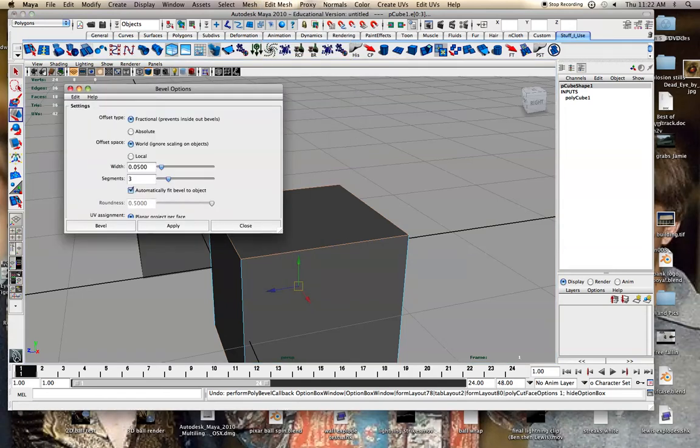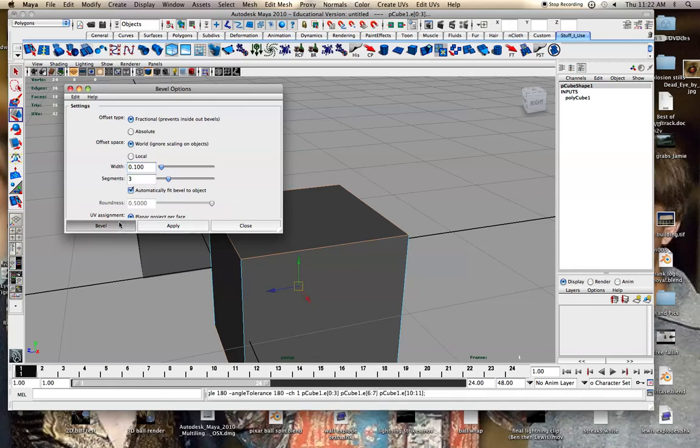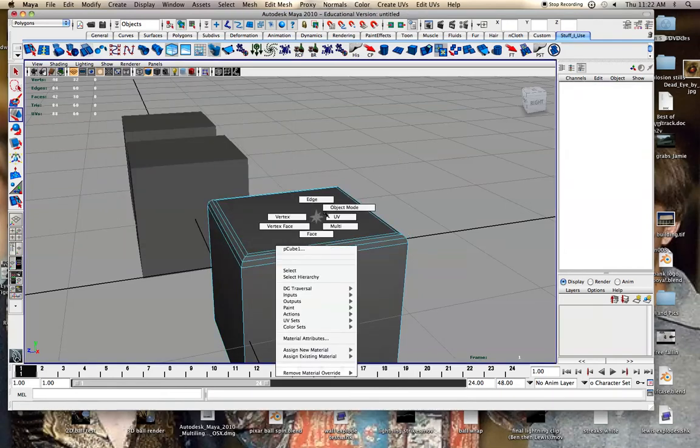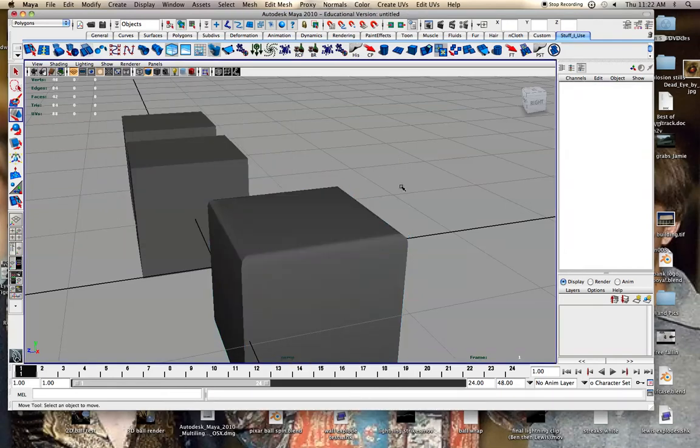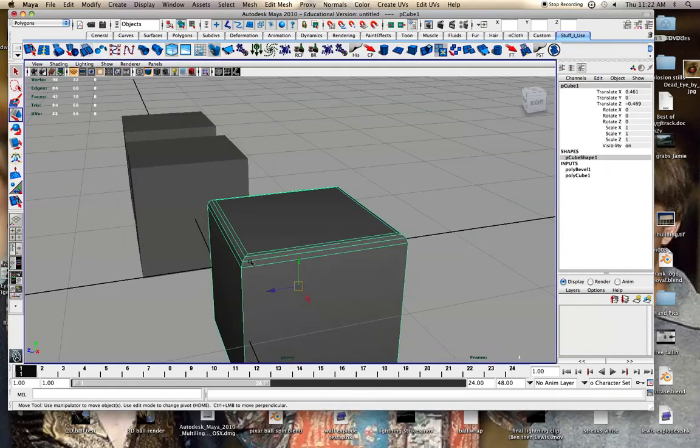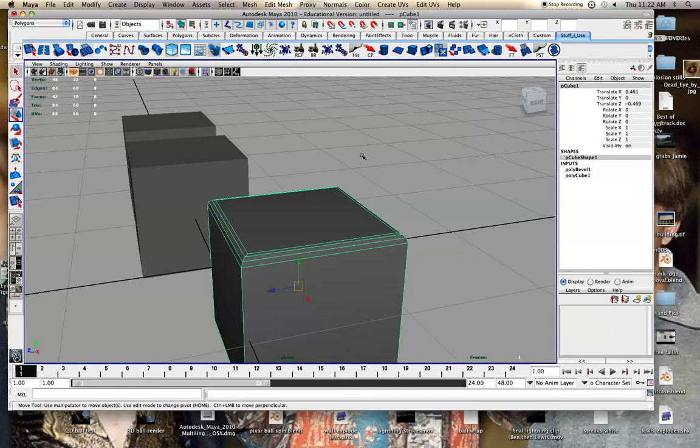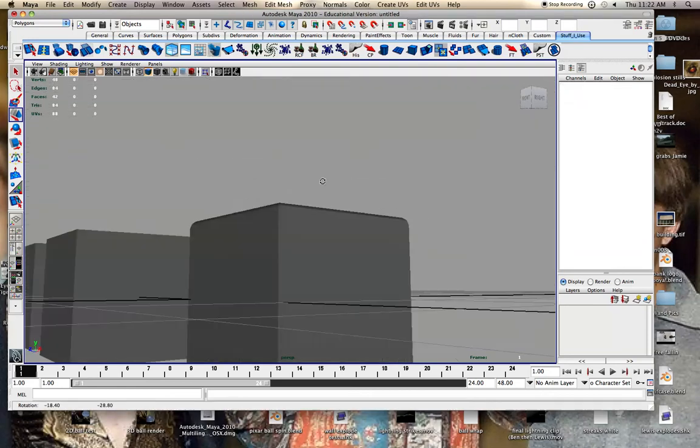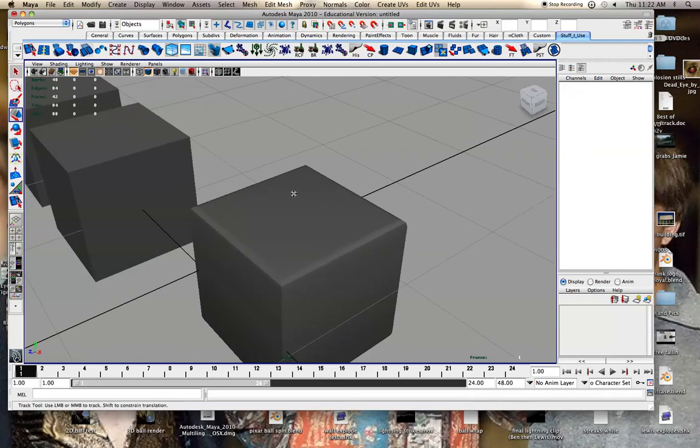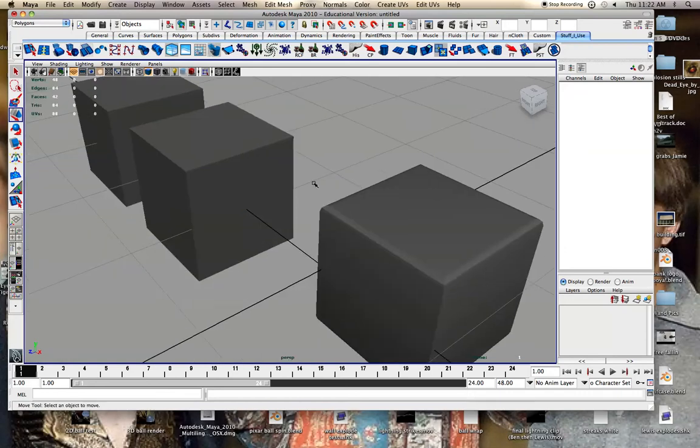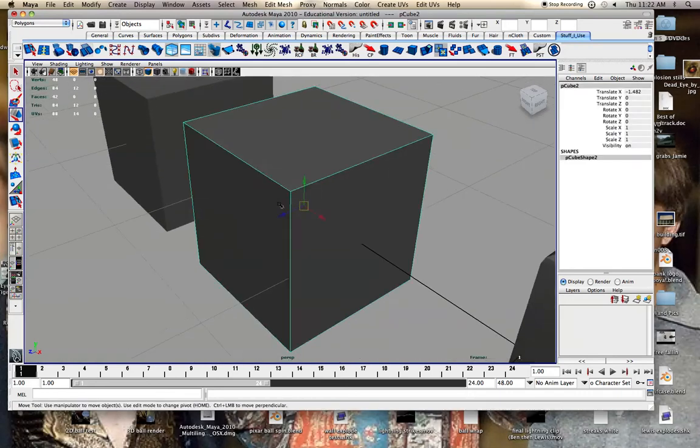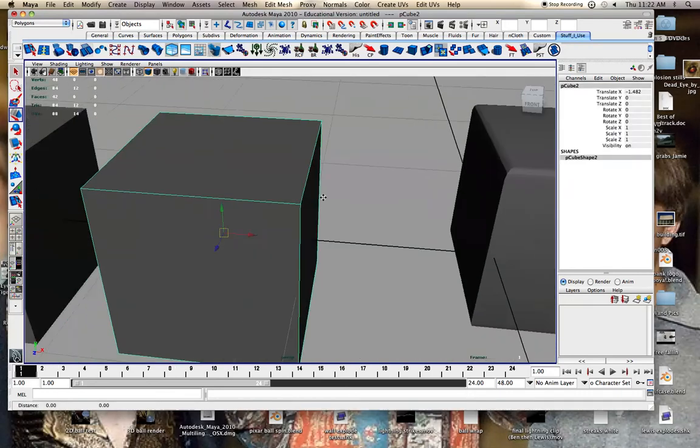We switch this up to 0.1 and bevel that. We can see it's created that and we have our initial line where it was and then we have the new lines it's created. You can do more segments.